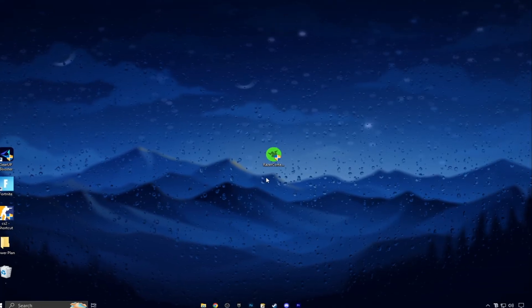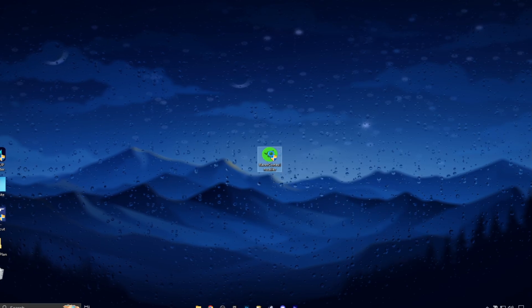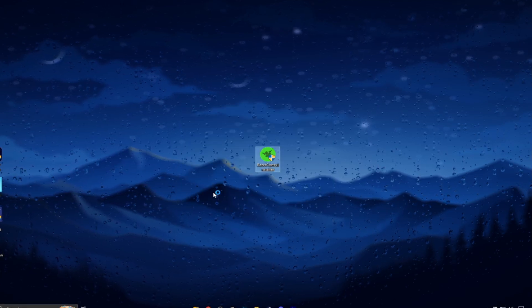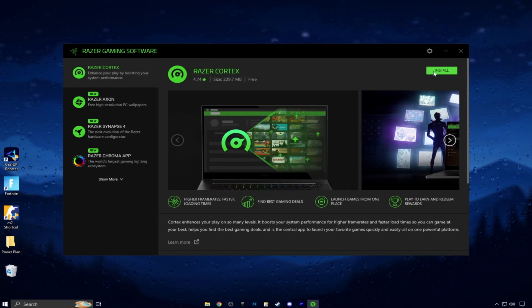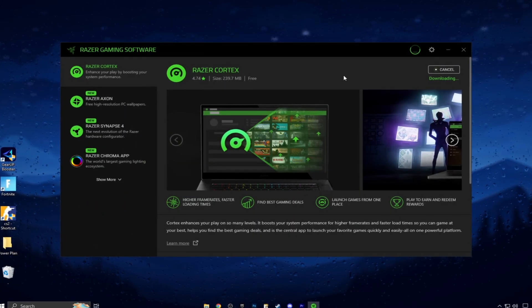Download Razer Cortex, link given in description, and run as admin. Now install Razer Cortex on your system, it will take a while.